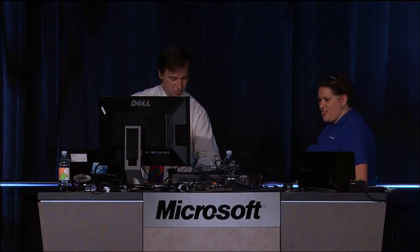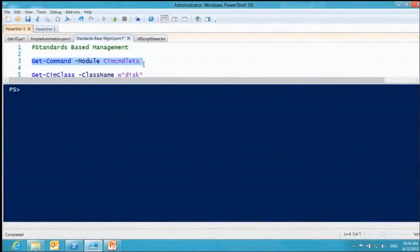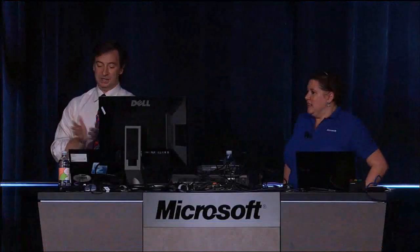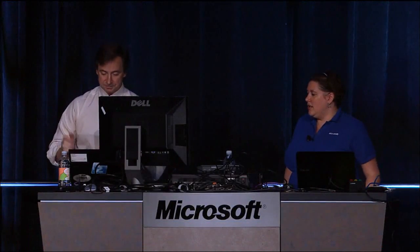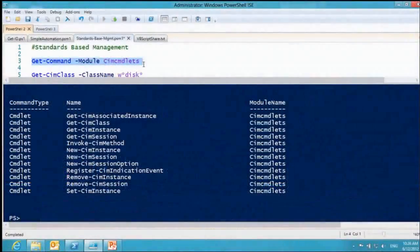Now I'm going to show you some of the new cmdlets for standards-based management. We have a new module: CIM cmdlets. These are different from the old WMI cmdlets in that we've updated WMI to the latest standards. These CIM cmdlets go over WSMAN, so many of the things I'm showing will work against heterogeneous machines — raw hardware, Linux boxes, routers, etc.